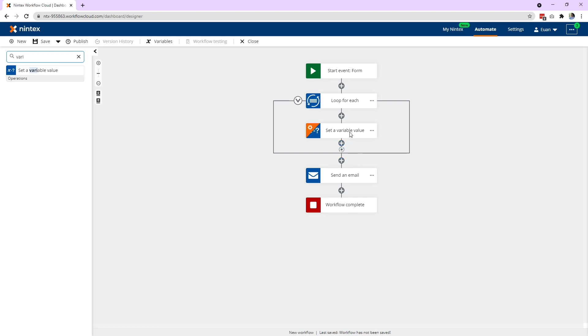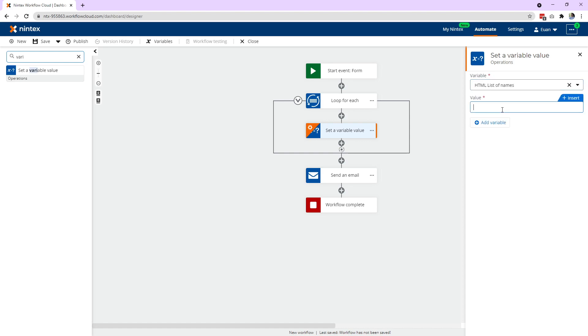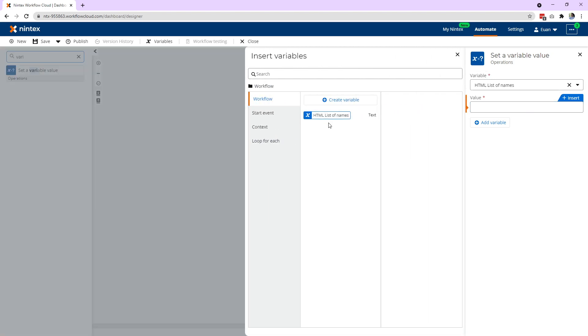Then I set where I want the value to be updated. Then I need to say, every time first add the value that we've got for this variable. So it's sort of referring to itself. So workflow, HTML list of names, insert that first.